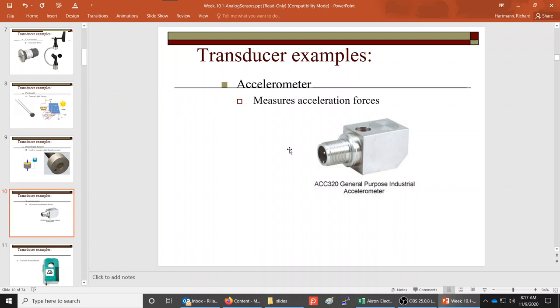Accelerometers can measure acceleration forces. Accelerometers are active devices — they need power to work. They measure how fast the speed is changing, since acceleration is the change in speed. We're measuring how fast the speed of a device is changing, whether it's increasing or decelerating.